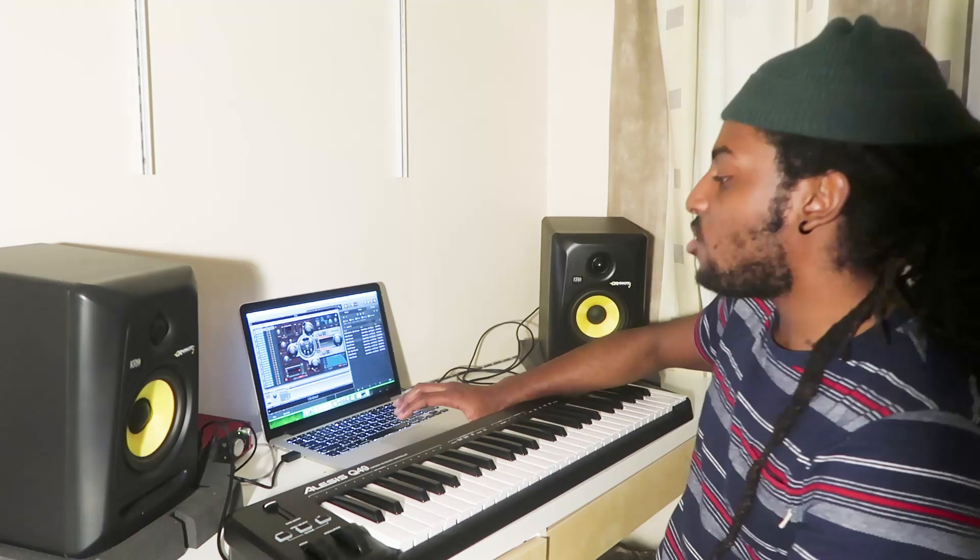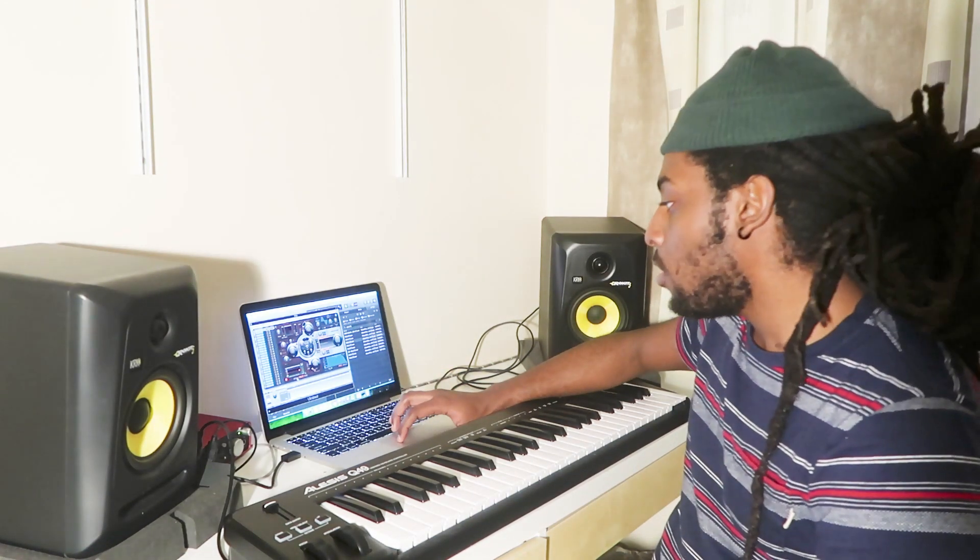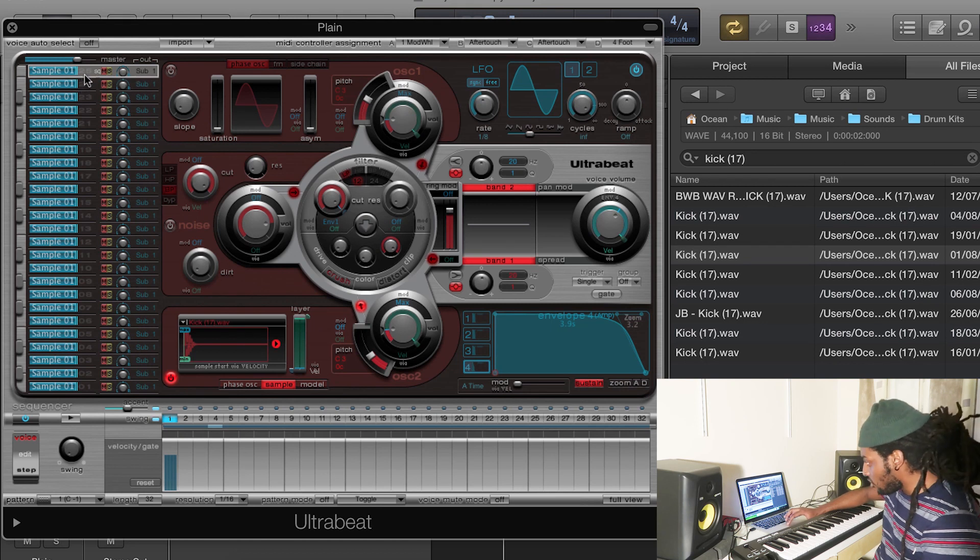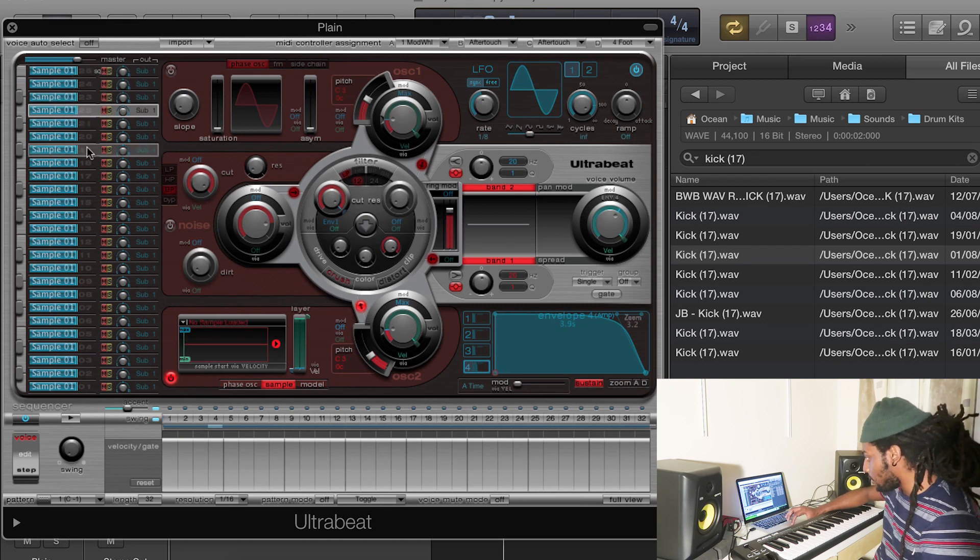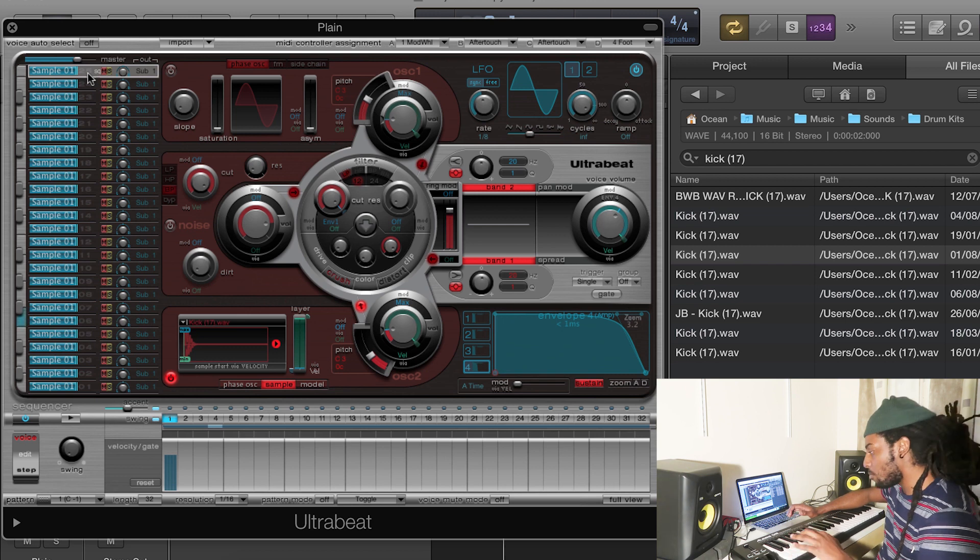Now the way I like to do my drums, I like to do it one by one. So first I do the kick, then the clap, then the hi-hats and adding perks afterwards. Or if you wanted to, you could add all your instruments into these different samplers and then they'll be assigned to different keys which you could just play in.